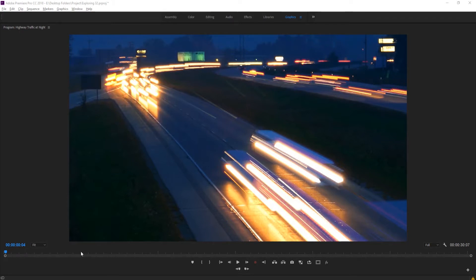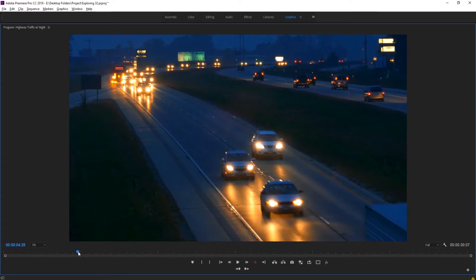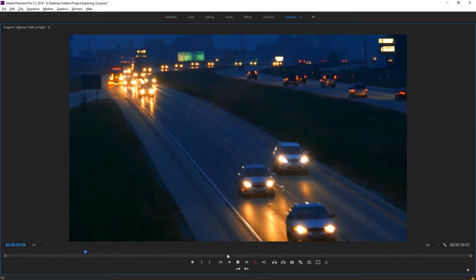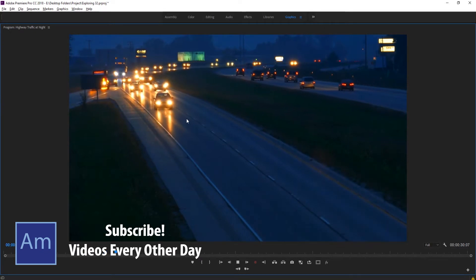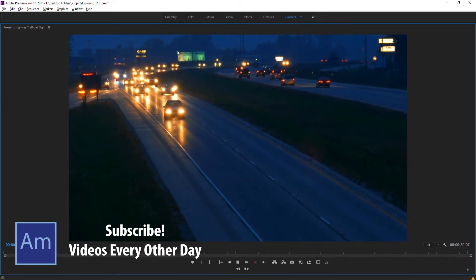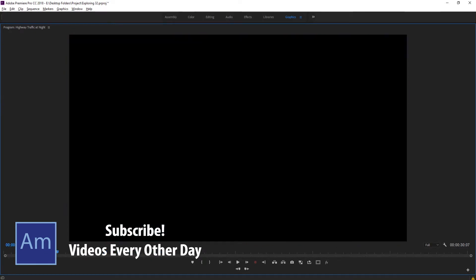And basically this is going to be a tutorial on creating those light trails. So basically we have this piece of footage right here. It is boring, regular footage of a highway, just some cars coming down, nothing too special about it.